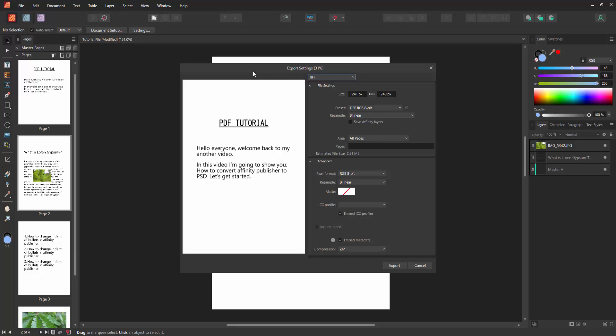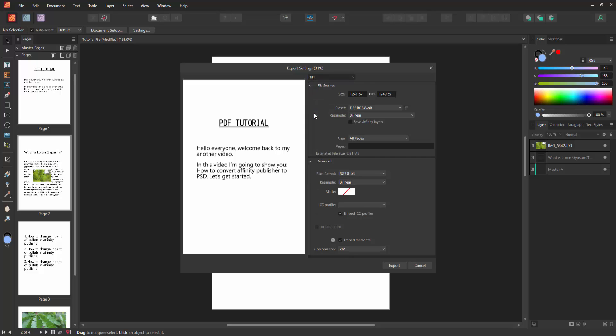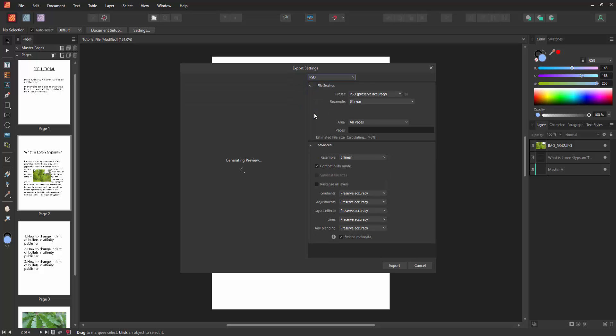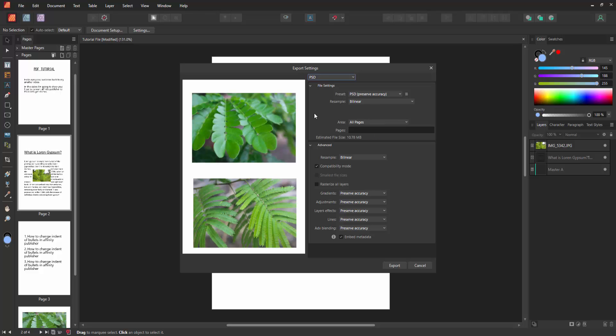Now we can see the preview here. I am selecting the Save as Type drop down menu and choosing PSD format. Wait a moment for the preview to load. We can see here the preset PSD. You can choose CMYK Pro or Editability.